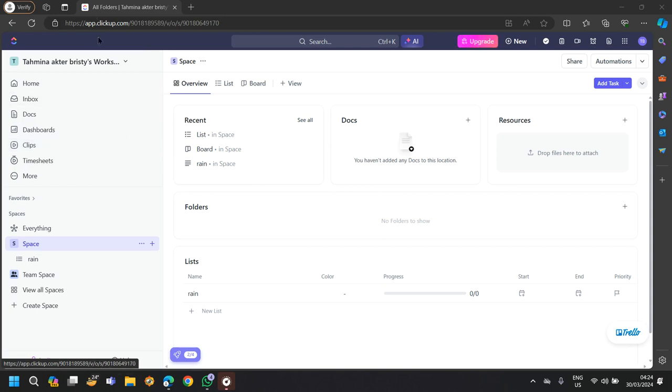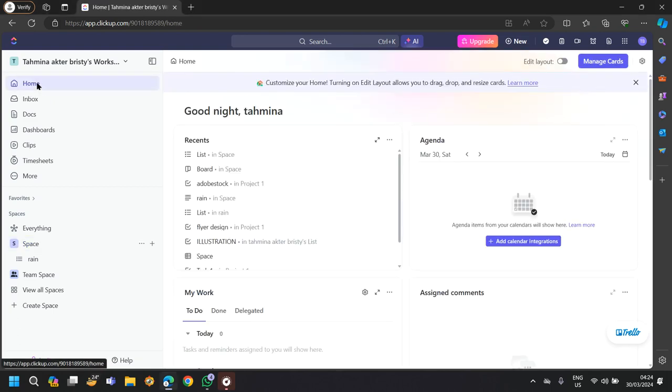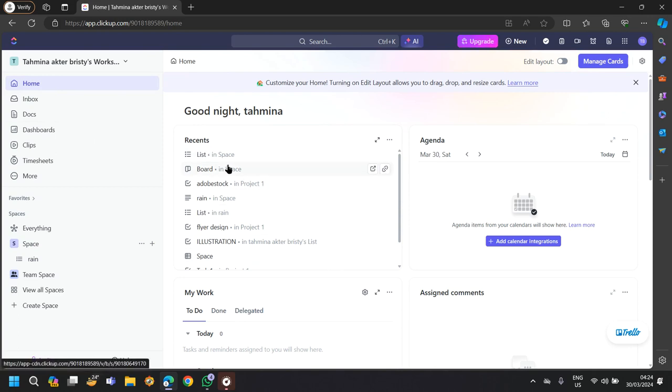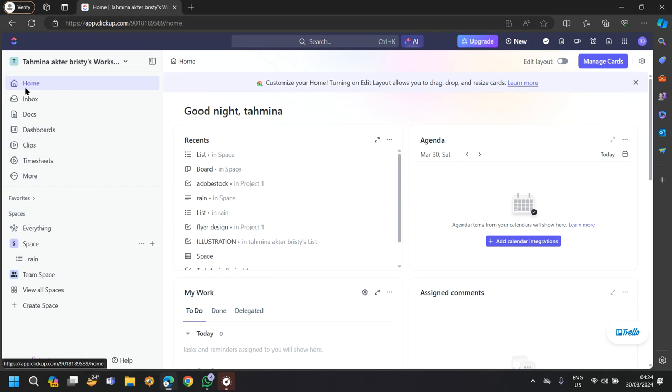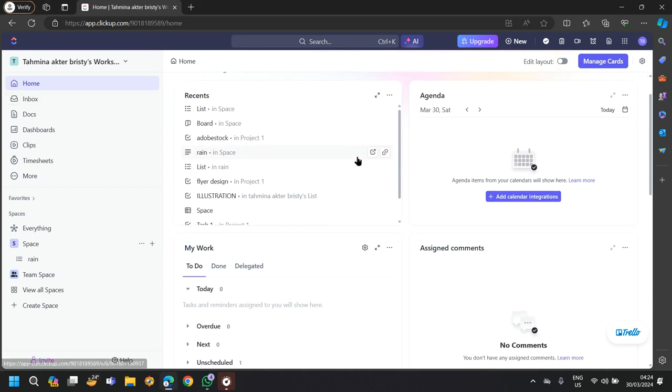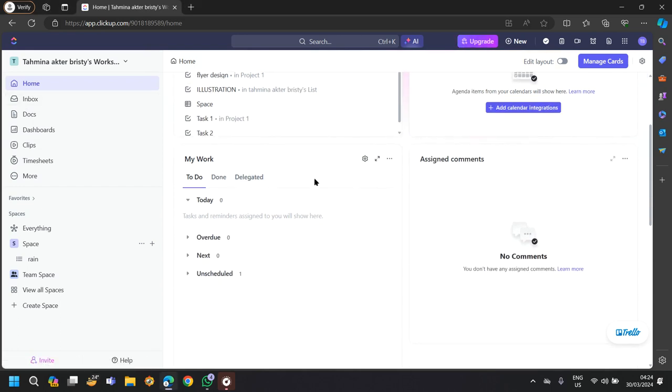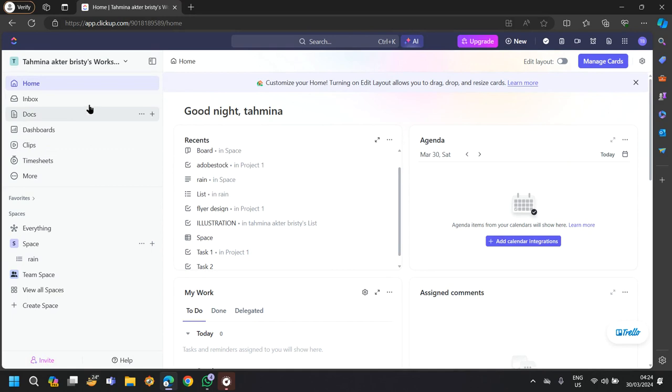If you navigate to ClickUp.com, you will see at the left side a home option. Here you will see all of your work that is recorded. In the home section, you will find all of your agendas, your works throughout the day and your week.